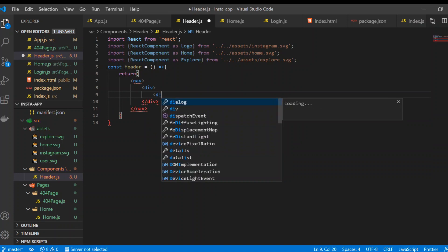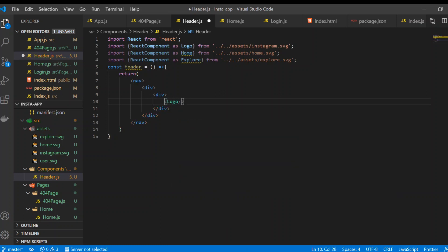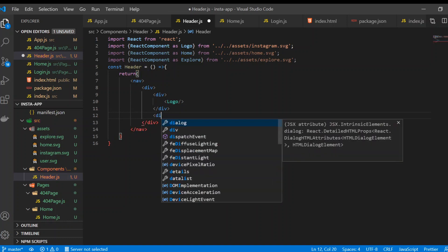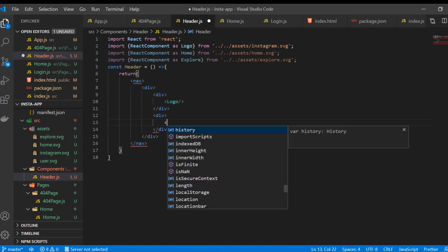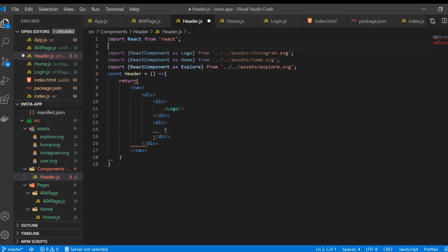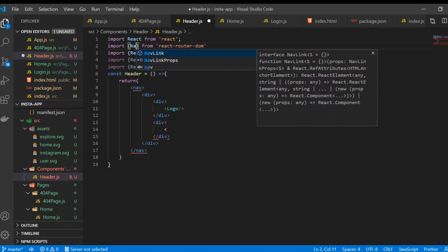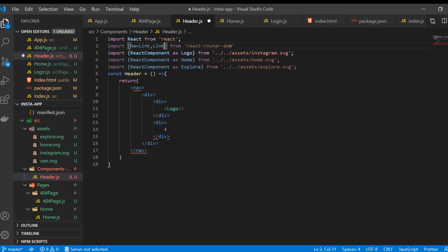Inside that inner div, use the logo. Then we need links — React Router DOM provides its own Link component, but we're going to use NavLink. NavLink is an enhanced version of Link, which is useful most of the time because it lets you see which route is active.